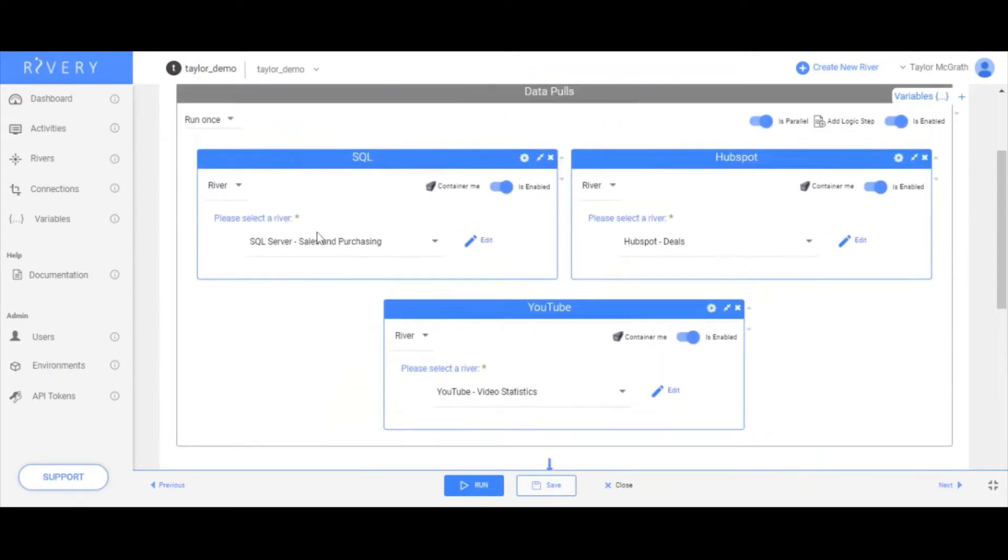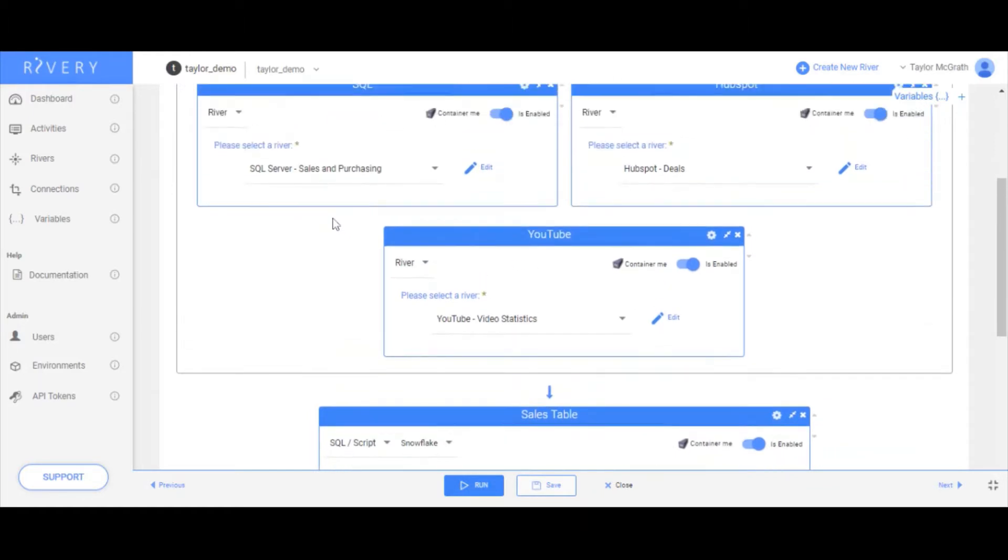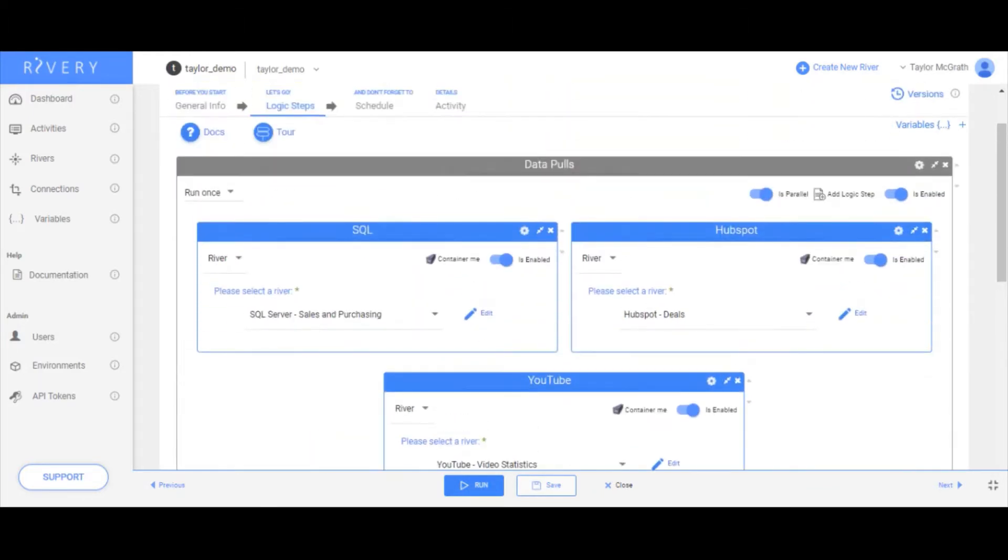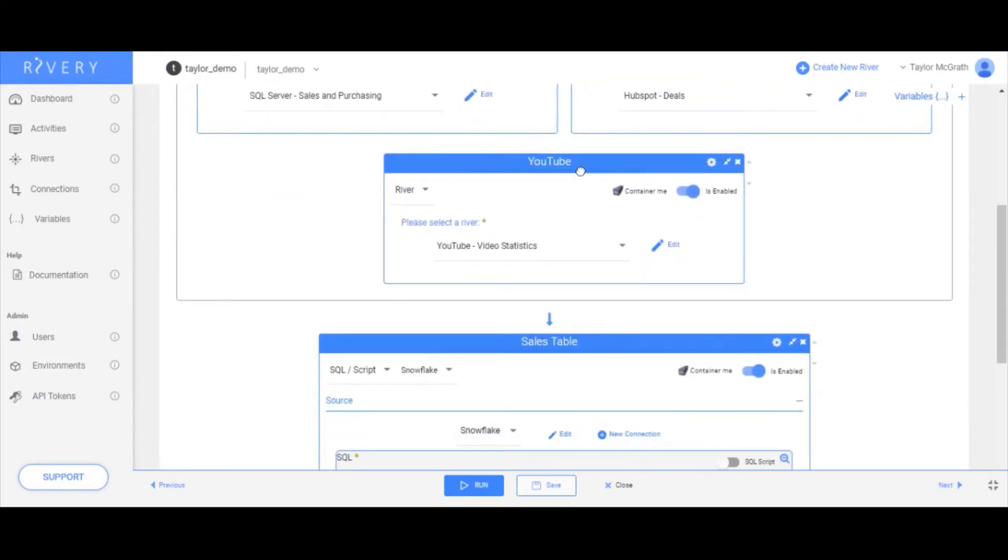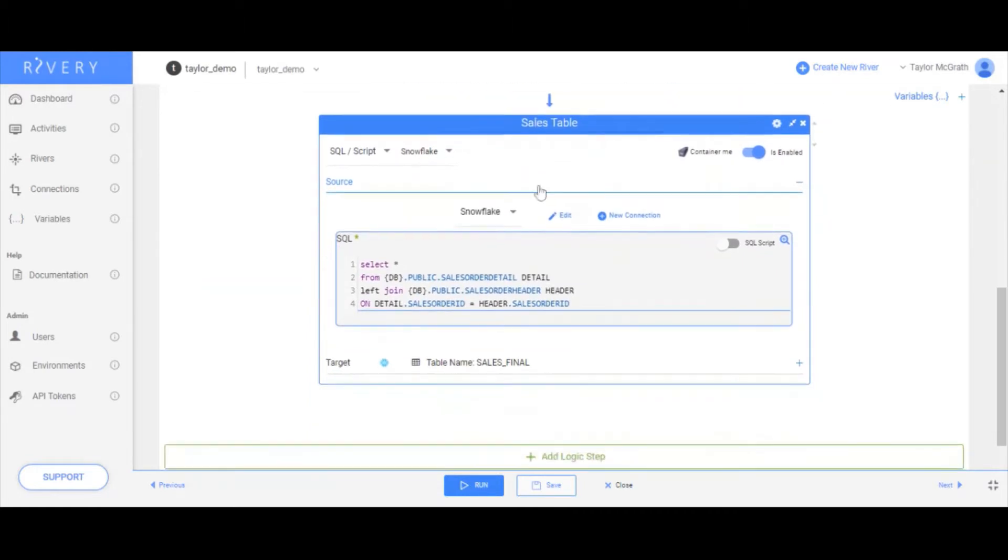This is a pretty simple use case where we are calling our data ingestion pools to run first and then with some of the data we get, combining some of our sales tables together, for example.